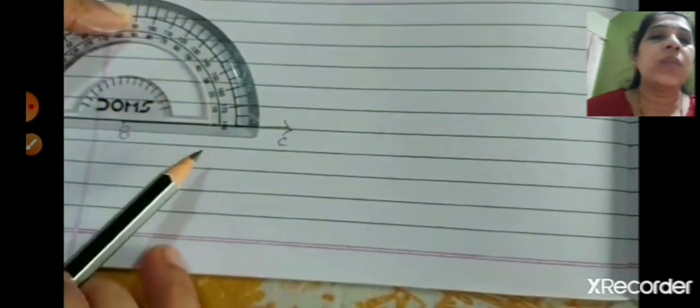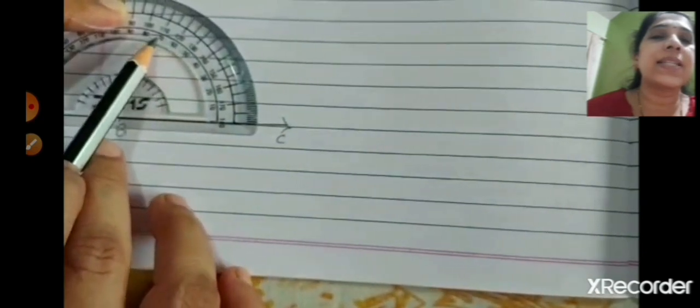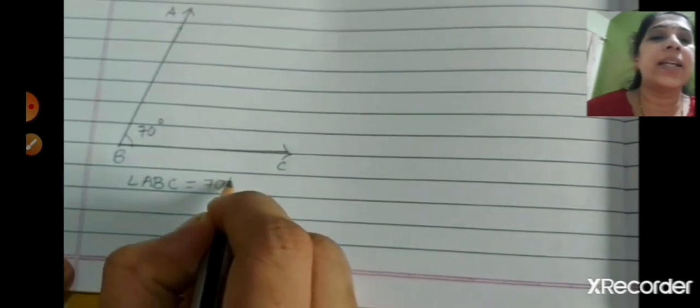Keep the center of the protractor on point B so the line lies on arm BC. Starting from the right: 0, 10, 20, 30, 40, 50, 60, 70 — mark a point at 70. Join both points, make an arrow, and label this point A. Near the common point B, write 70 degrees. So angle ABC = 70 degrees.